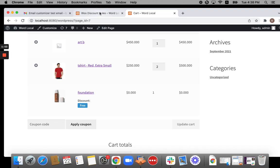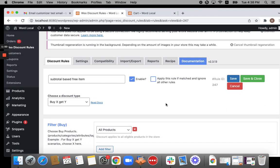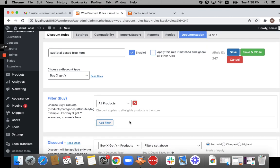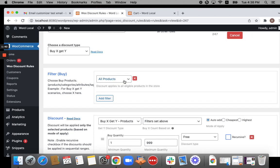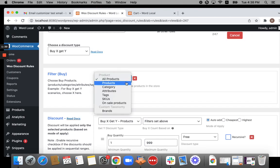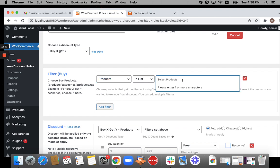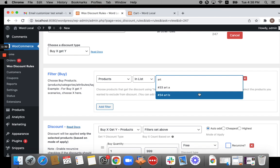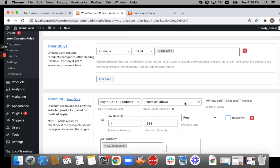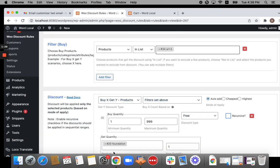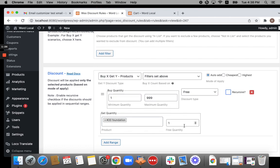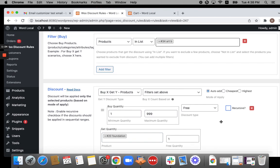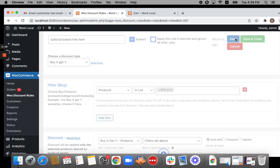Now let's move to the next scenario. The next scenario will be buy a specific product A and then get a specific product B for free. I'm going to leave the free product to foundation and I'm just going to specify that particular product A. Let's say product A is going to be art. So when I buy product art B, I will have product foundation auto added to the cart. This is how the rule works. Just save the rule and take you to the cart page.